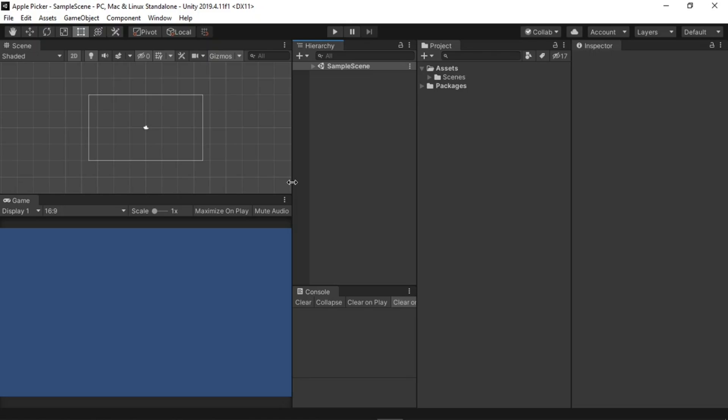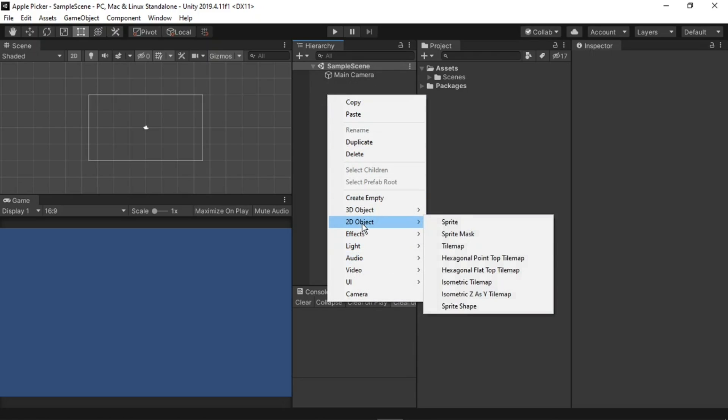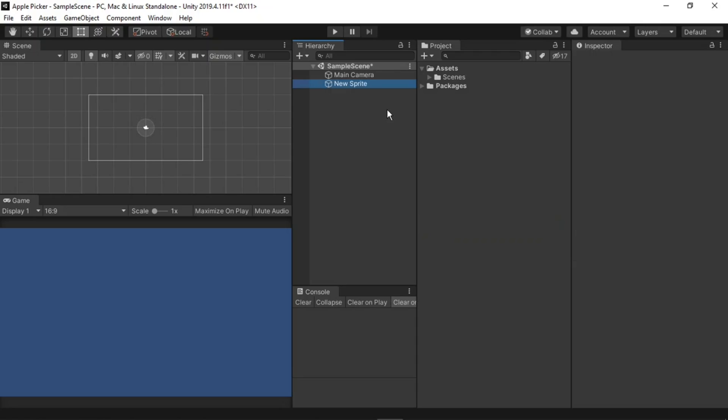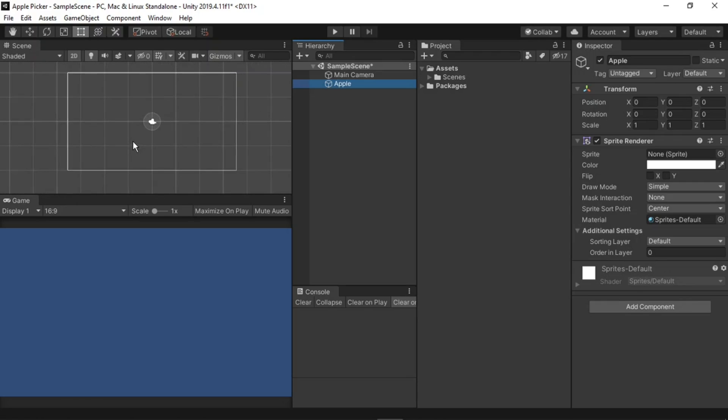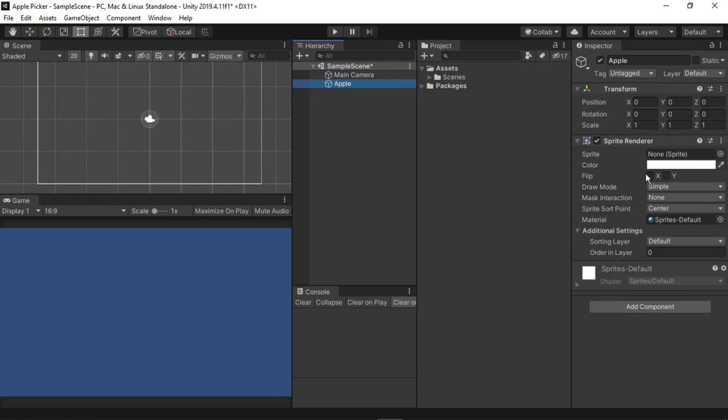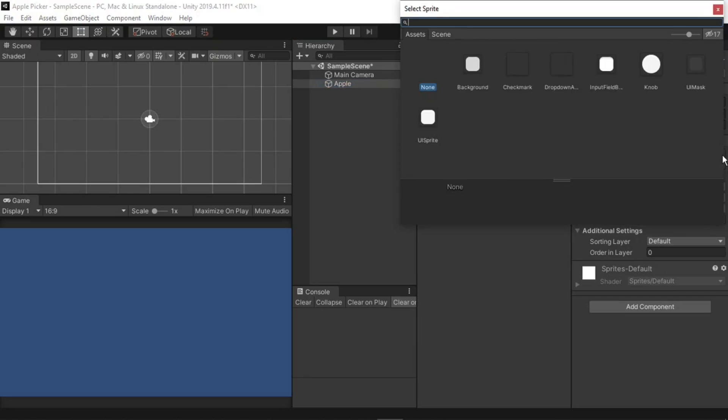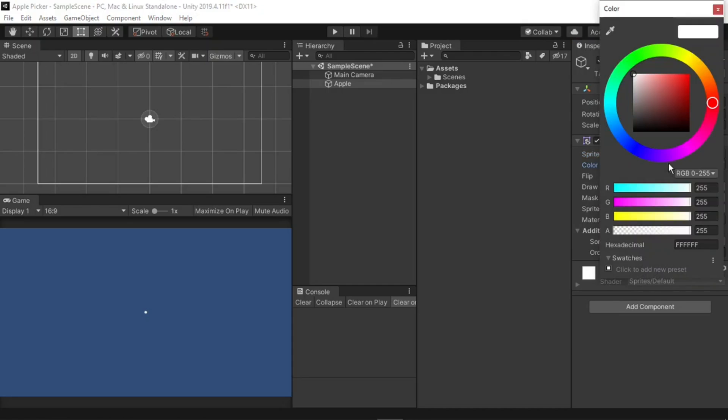With that out of the way, the next thing I'm going to do is create the apple object. In the sample scene, I will right click, go to 2D object, and select sprite. I'll press F2 to rename it, and call it apple. I will also zoom in a bit so that we can see it more clearly. On the inspector, we can see that the sprite renderer has the sprite object set to none. If we click on the circle icon to the right of it, we can select the knob, which is a circle, and then we can change its colour to red.